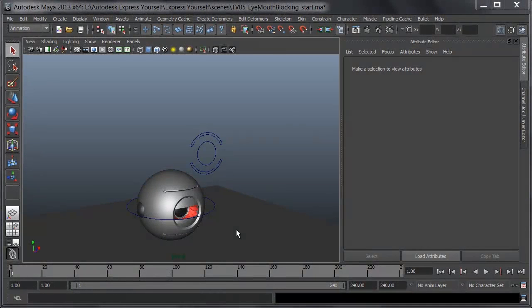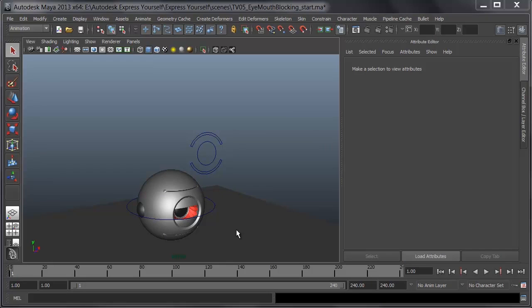In an animation, once you've got the blocking in place, it's time to add in other more subtle parts. Again, keeping the tangent step so we can judge expression and pose before we see tweens.